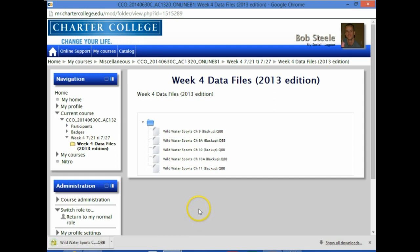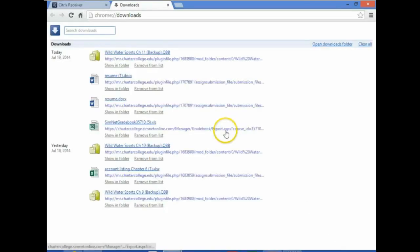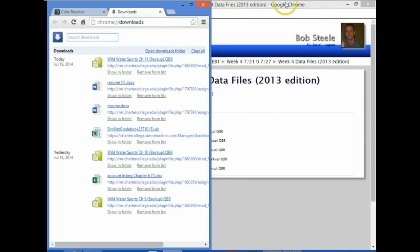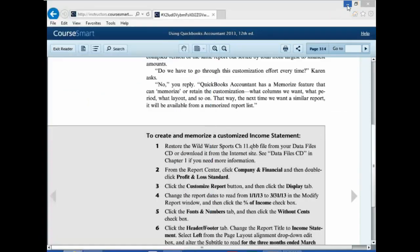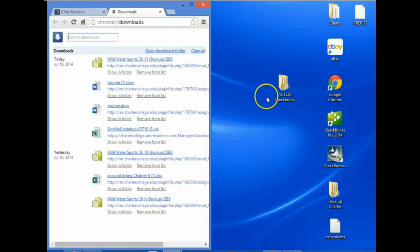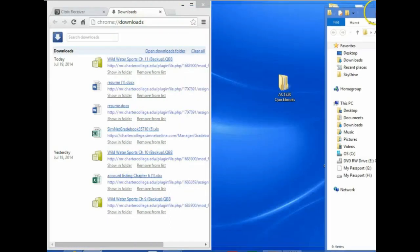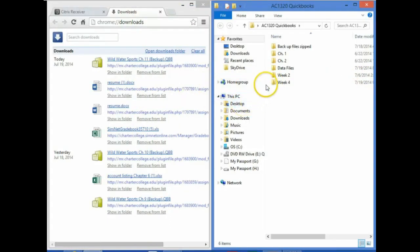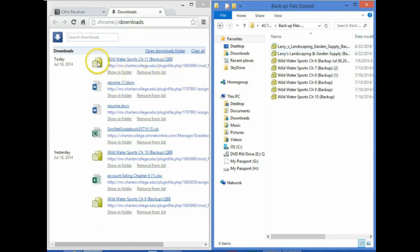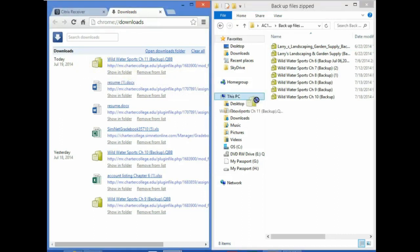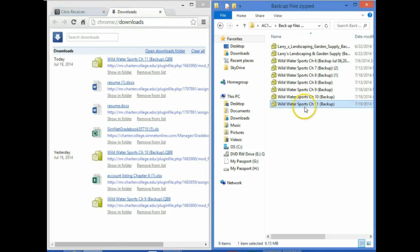We cannot open it directly — we need to save it to the desktop. I'll click Show All Downloads, which gives me a screen showing recent downloads. I'll snap that screen to the left-hand side and find the AC1320 folder on the desktop. I'll put the file on the right-hand side, then drag it into the Backup Files Zipped folder.